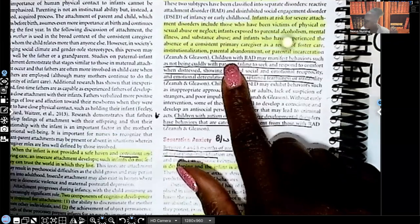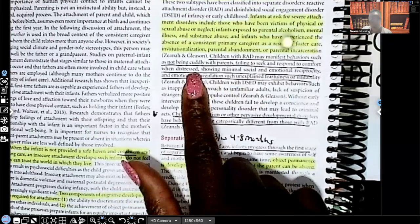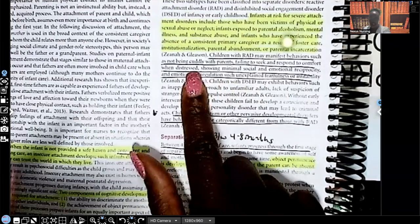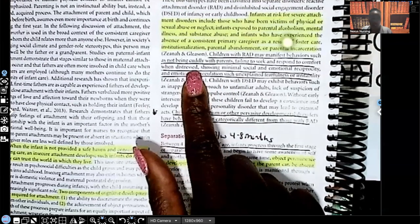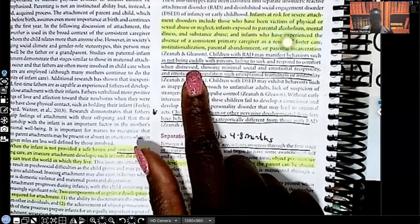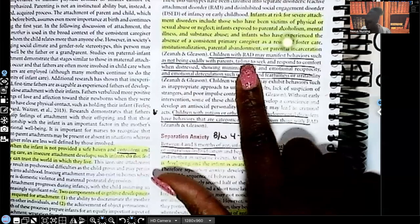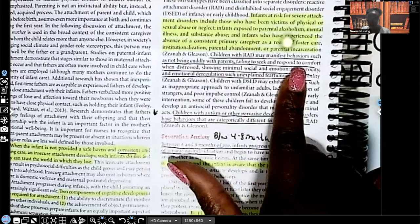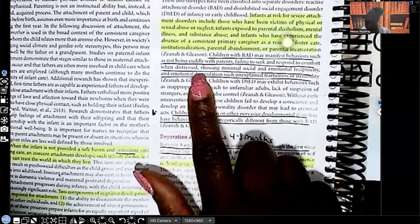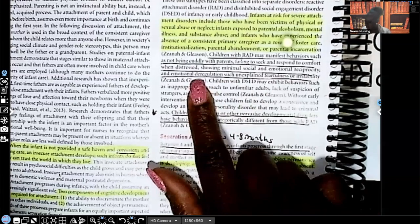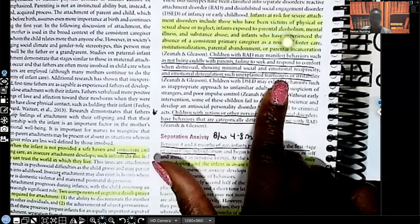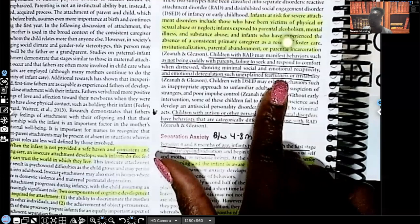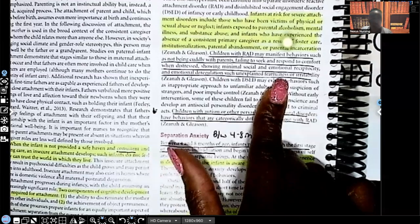So children with something attachment disorder may manifest behavior such as not being cuddly with parents. That should be a red flag for you as a nurse because everything that we've just gone over, that child that feels secure, that feels comforted by the caregiver will show attachment, right? They'll be cuddly. So that should be a red flag for you when you see they're not cuddly with the parents. When they fail to seek and respond to comfort, so they're crying, they're being comforted, but they're not responding to that comfort. They're showing minimal social and emotional reciprocity. Emotional deregulation such as unexplained fearfulness or irritability. You don't see any dangers. You don't see anything wrong. Why are they showing fearfulness, especially in the presence of the caregiver where they're supposed to feel safe, where they're supposed to feel comforted?